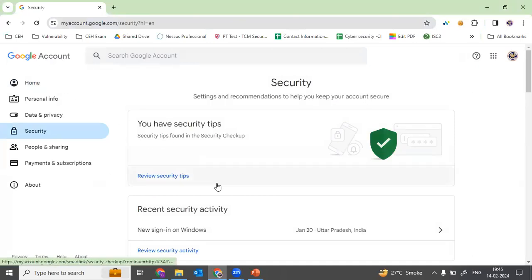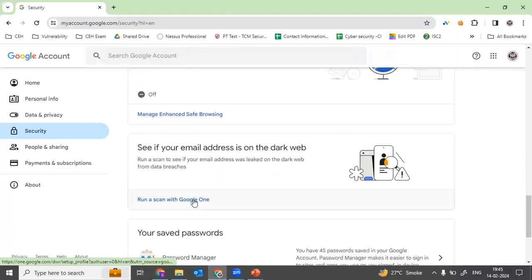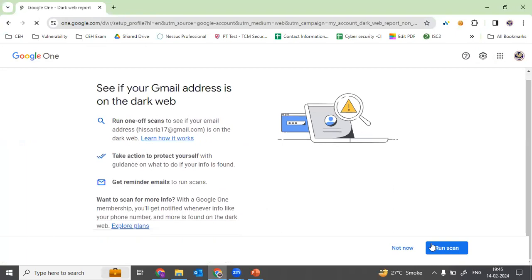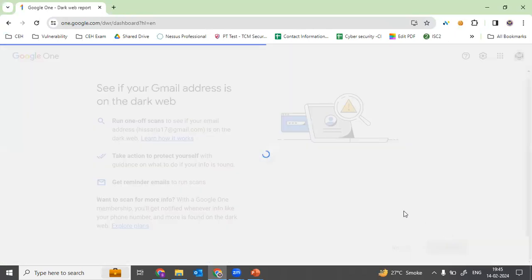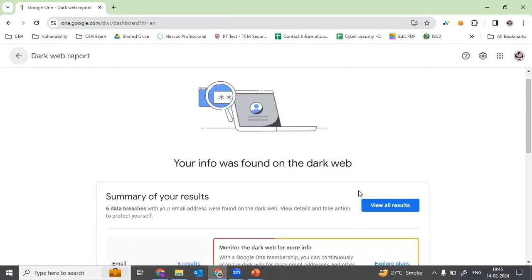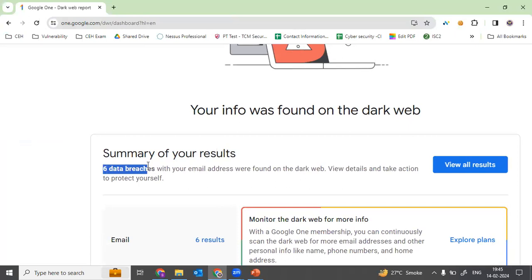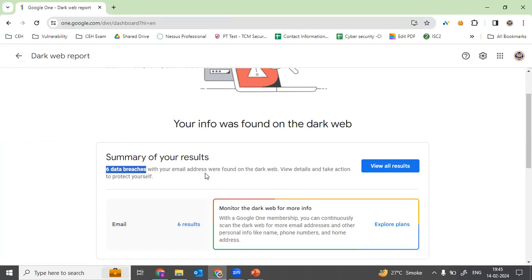So again I'm going to the 'Manage Google account' option and then going to 'See if your email address is on the dark web,' then running a scan on this email as well. Whatever email you are using, just run the scan on all emails. Now it is scanning — it is showing me six data breaches. What does it mean? My email account which was associated with some other application has been compromised in six places.